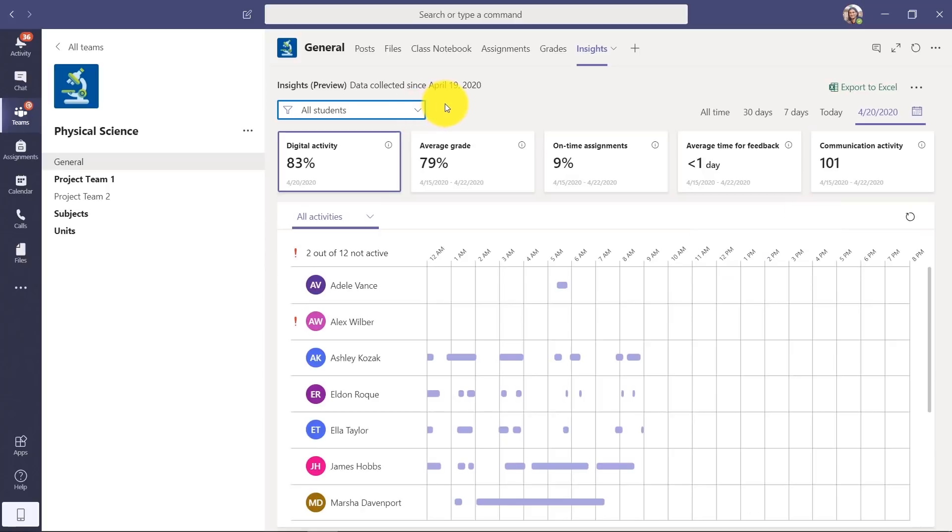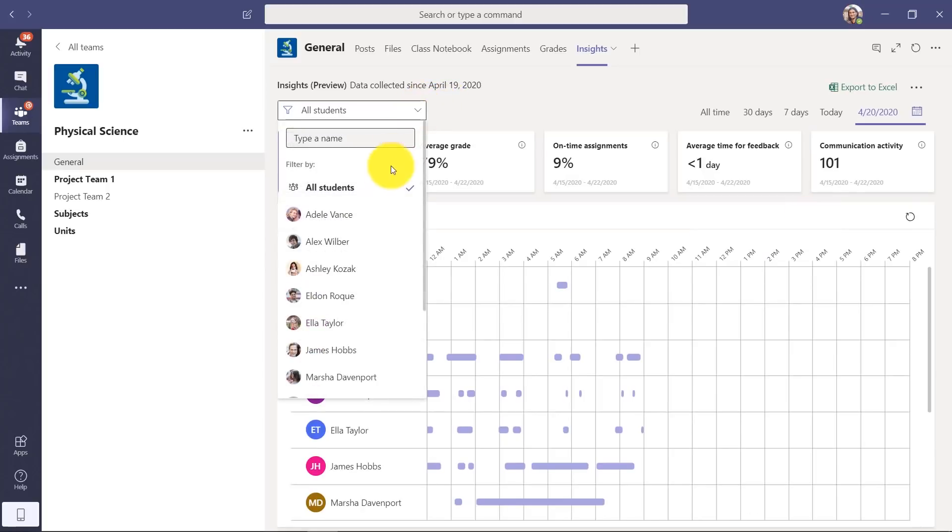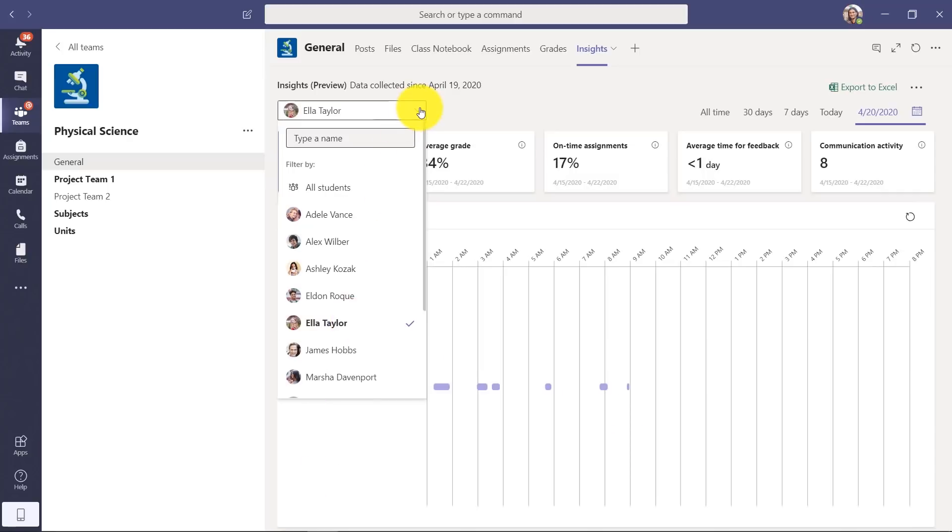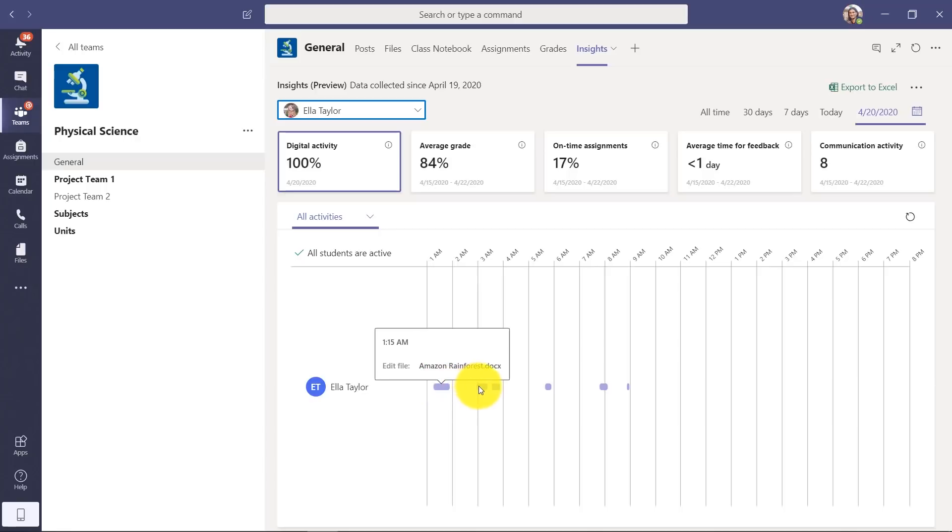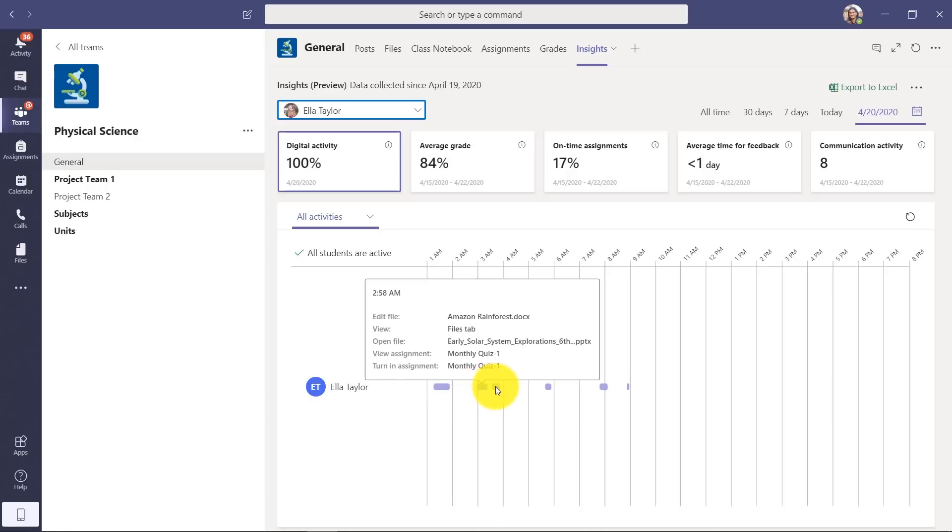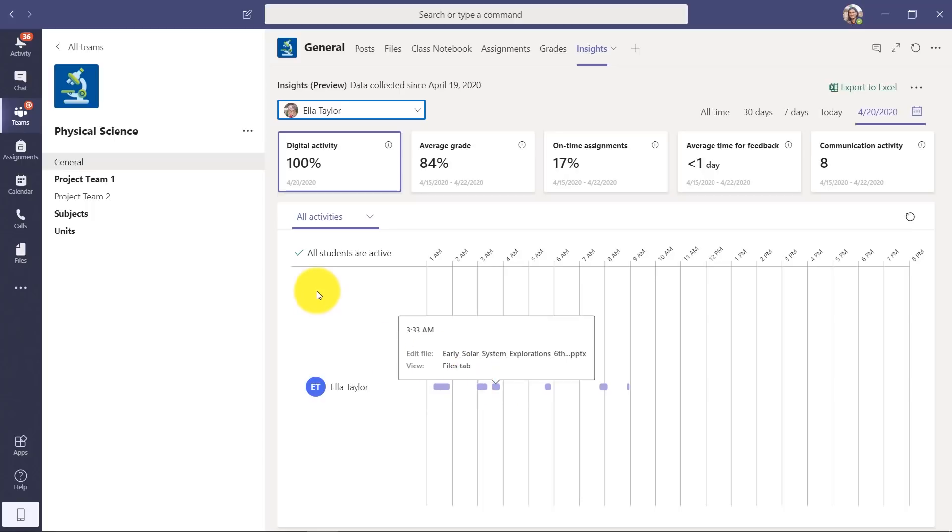Now, something else that's interesting - I can filter on a student. So I'm dropping down the students, and let's just filter on Ella. Now it just pulls up Ella and all of her digital activities, and I can highlight and see what's happening just with Ella.